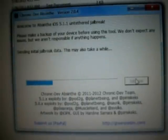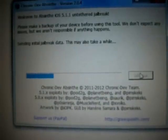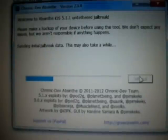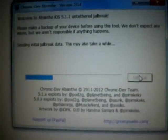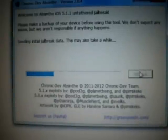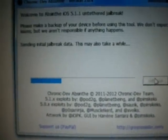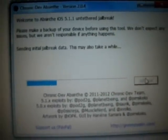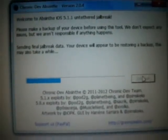The latest available version is this one. Now the step has changed — sending the jailbreak data, initial jailbreak data. This may also take a while. The total process may take 7 to 8 minutes.